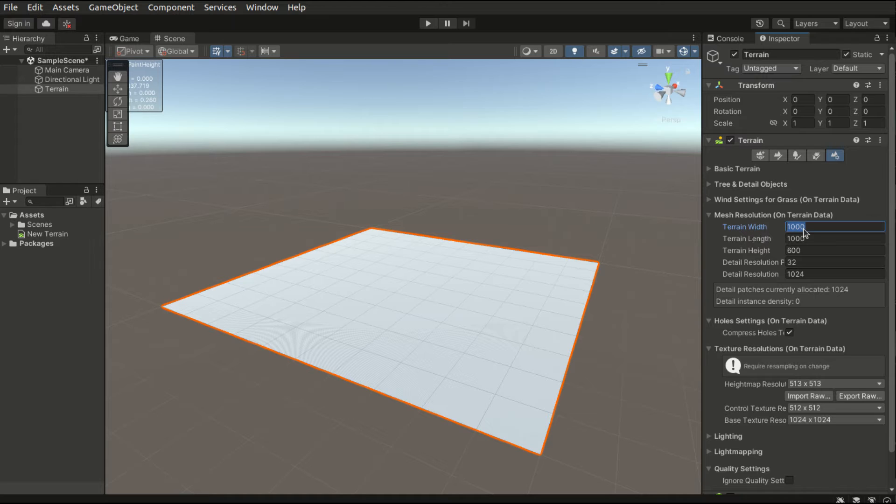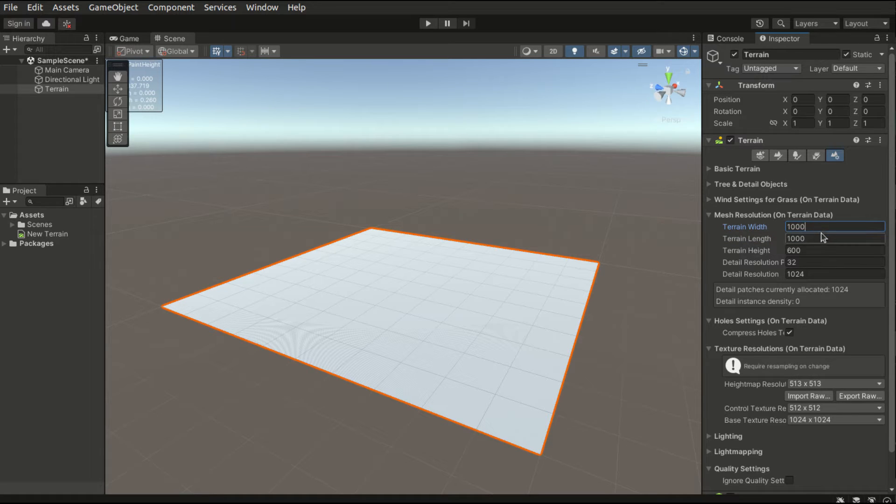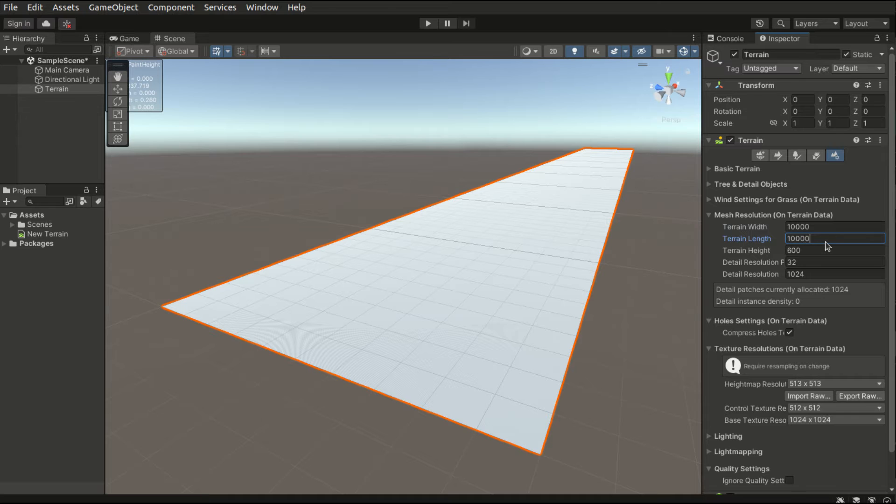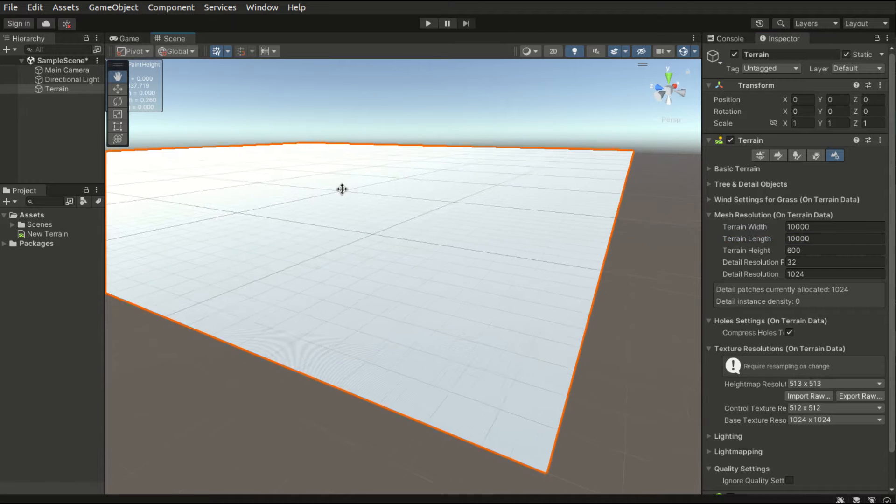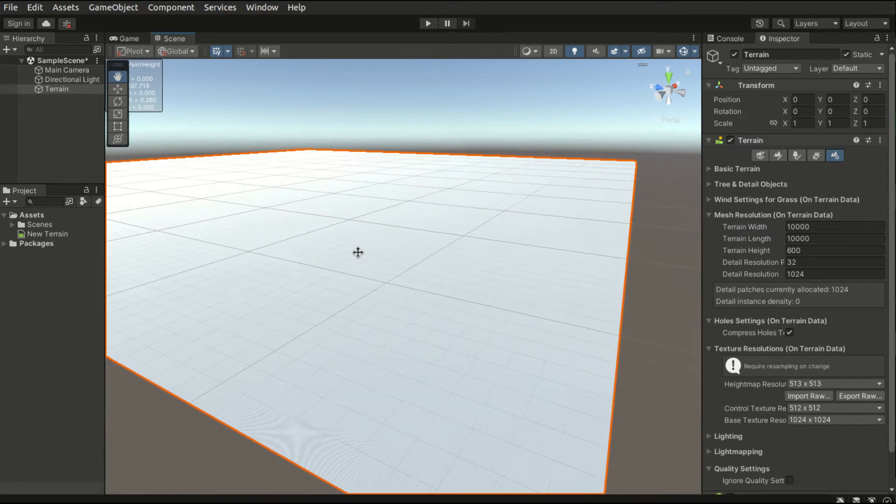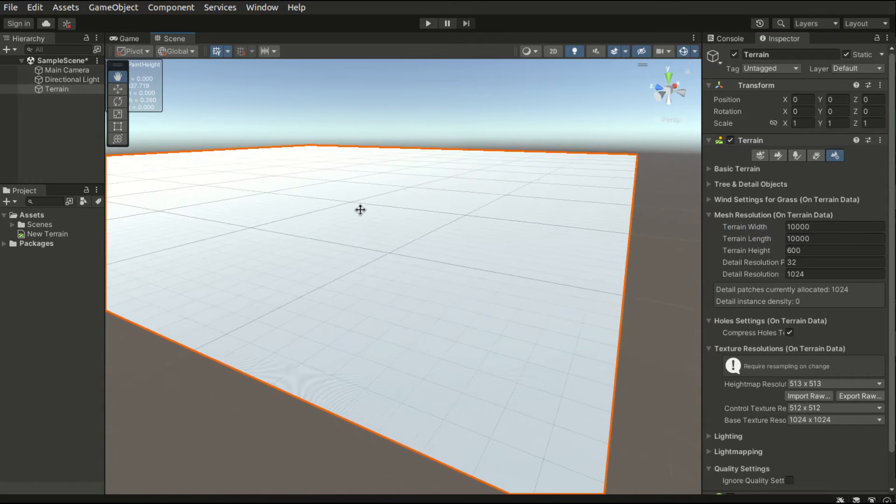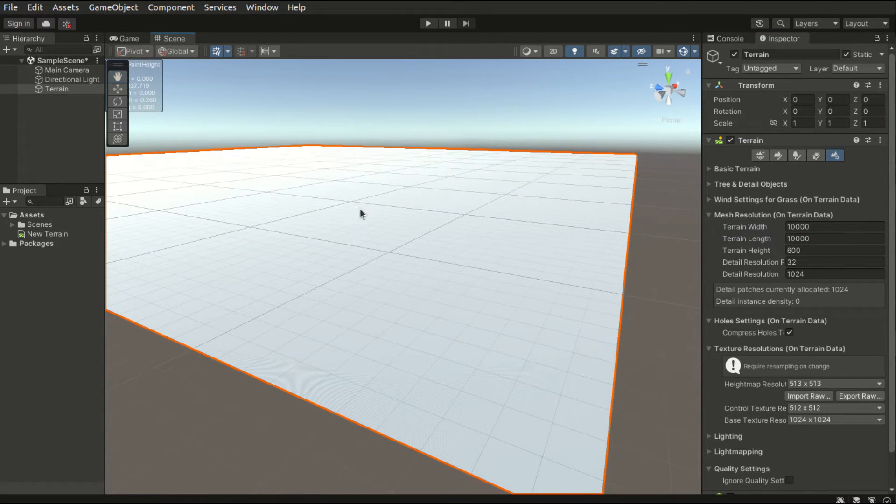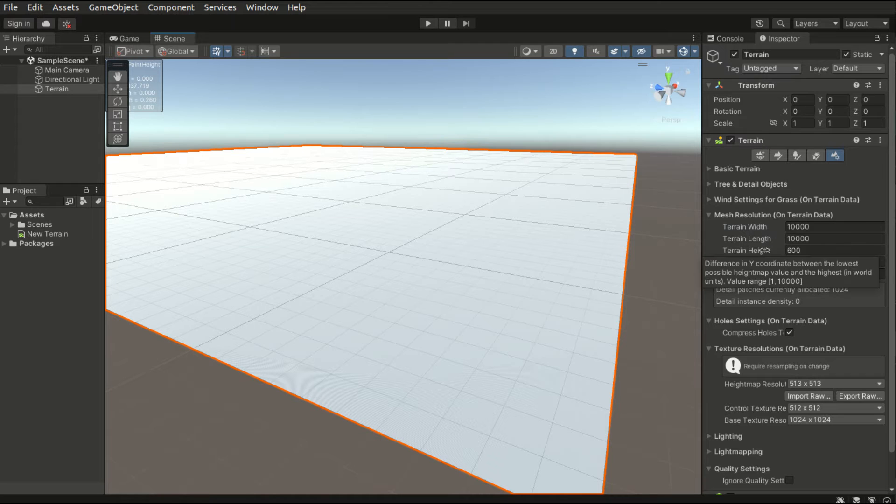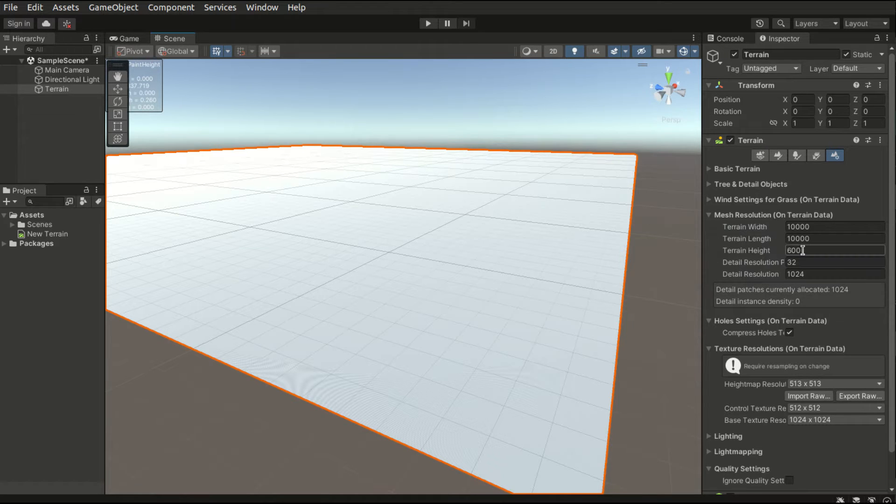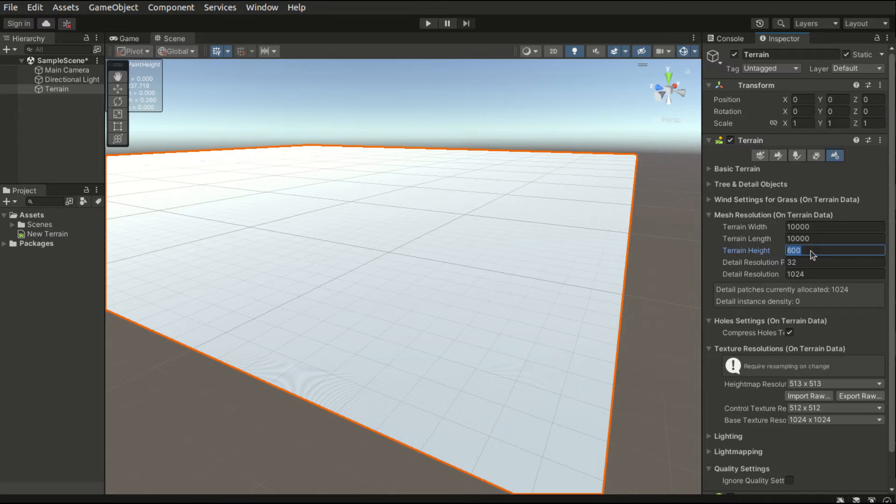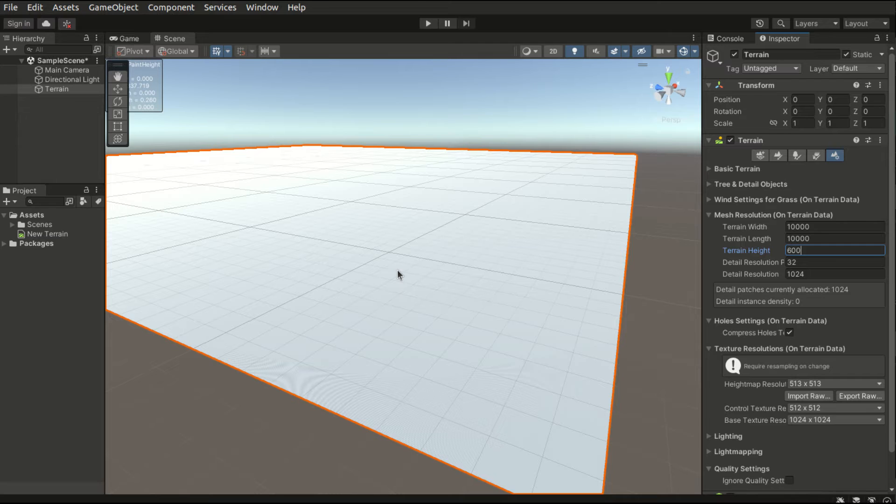The terrain width and length. If we adjust these settings, the terrain becomes larger or smaller. The terrain height is basically a range. It has a default value of 600. That means each vertex can be raised at most 600 units.